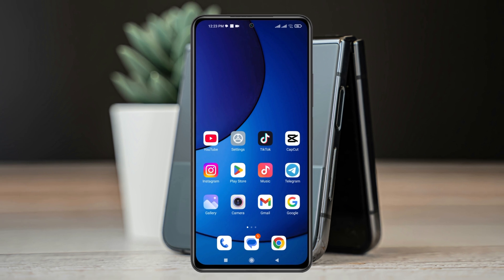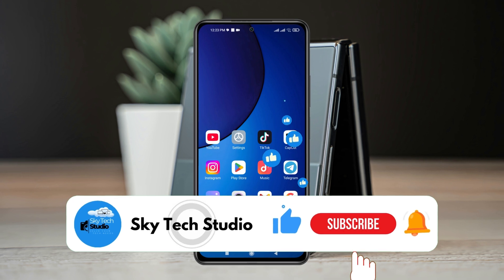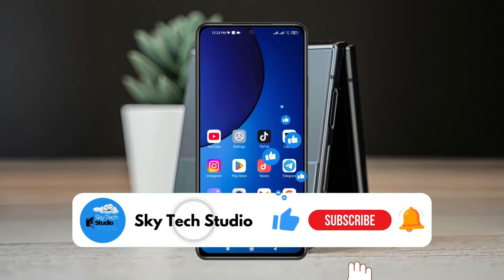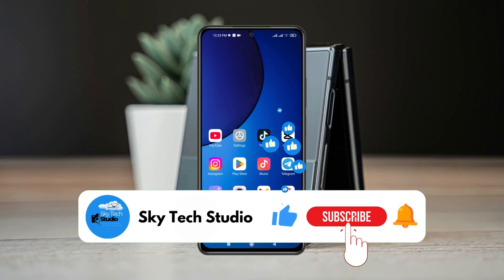Hope you find this super helpful, guys. If you do, please drop a like and subscribe to the channel. If you have any questions, please let me know in the comment section. I'll see you guys around, and thank you very much for watching.